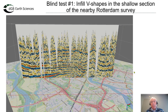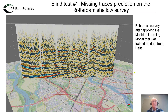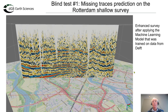Now we apply this trained model — trained on the Delft dataset — to a nearby survey in Rotterdam, the city next door to Delft. This Rotterdam survey has V-shaped artifacts in the shallow section because the acquisition crew could not record everywhere due to rivers, harbors, and other obstacles in the city. Applying the trained model from Delft to this dataset, we do a pretty good job — not perfect, but we have reasonably well reconstructed the data between these V-shaped missing data areas.